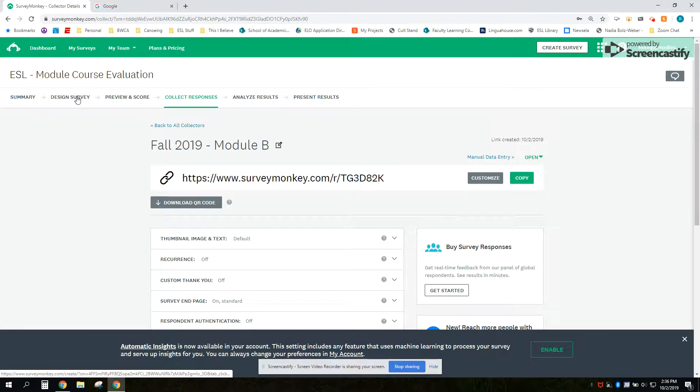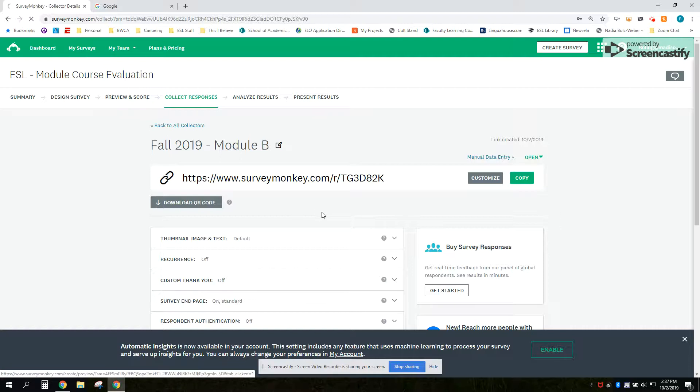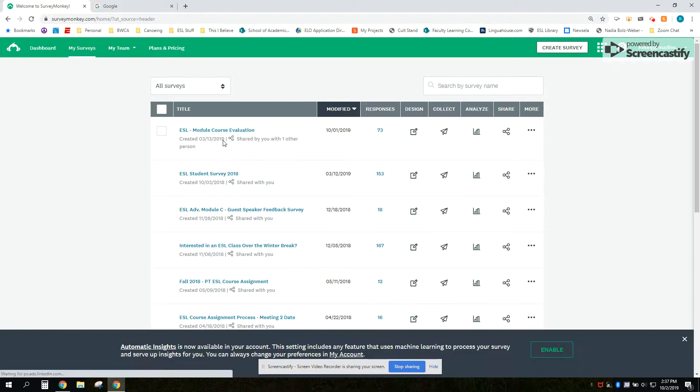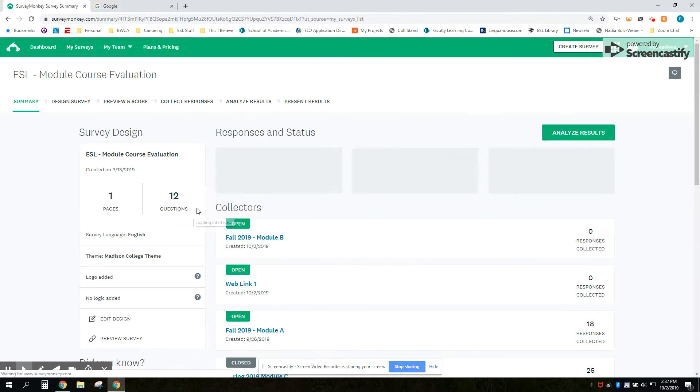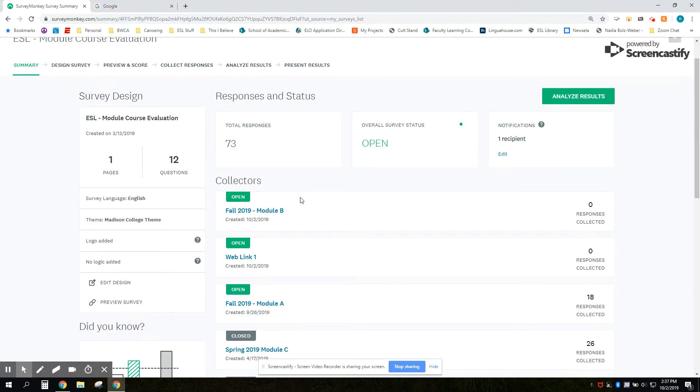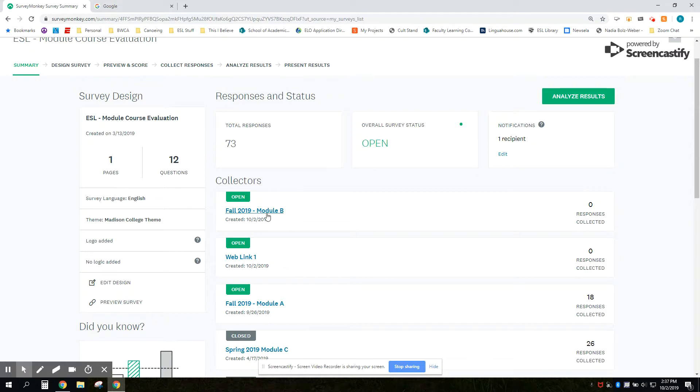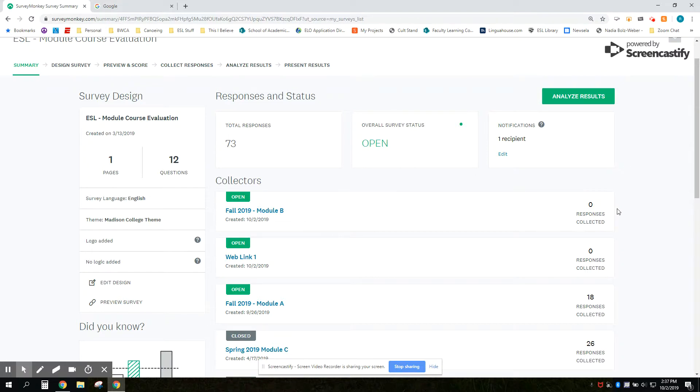It should be in our surveys now as a new survey link that you can then share with your students in your class. Here it is, zero responses collected.